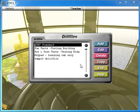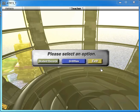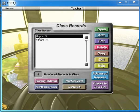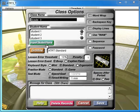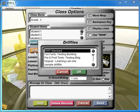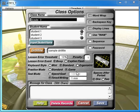So how do I assign that to a student or a class? I can just exit, go into student records, select my class, edit, drill file, and I'm going to assign everyone in the class my sample drill file. You can assign to the whole class or you can assign to individual students.